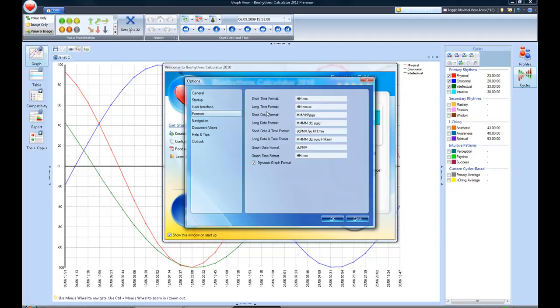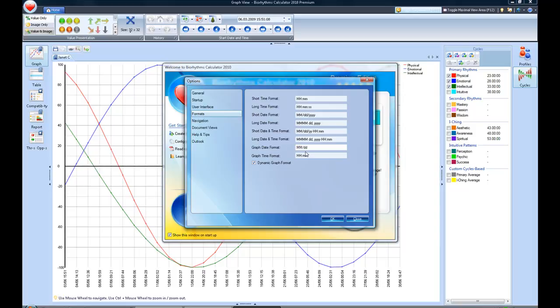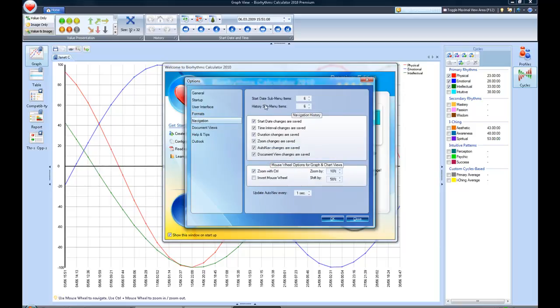In formats, that gives you the opportunity to choose which of the different formats for start time, long time format, short date format, long date format, short date and time format, long date and time format, graph date format, and graph time format. You can also click the box for the dynamic graph format, which is what I usually do. I like to have the month and day rather than the day and the month show up first. So I'm going ahead and making some changes so that I have the month and day appear in all my different calculations, because that normally makes it easier for me.